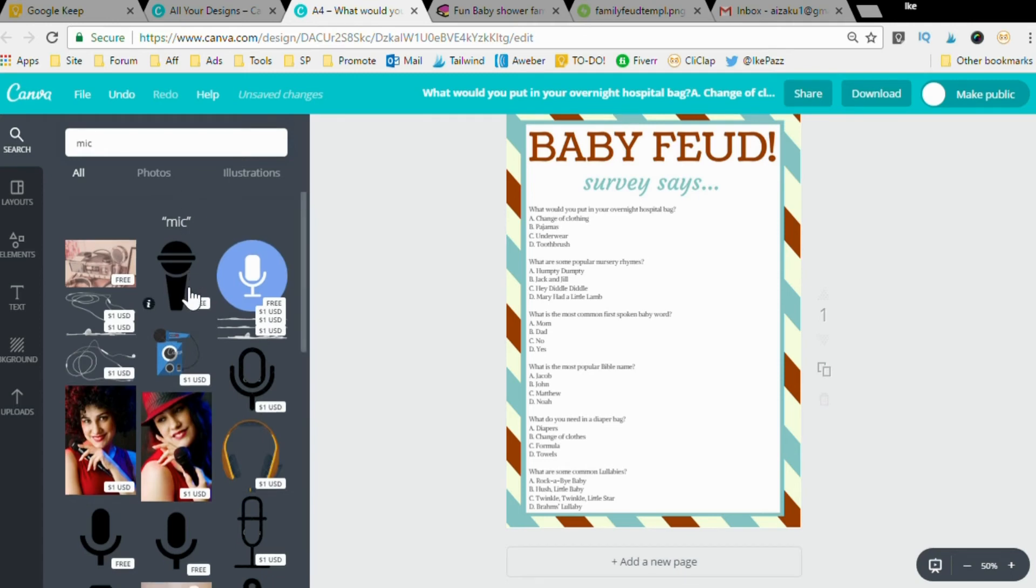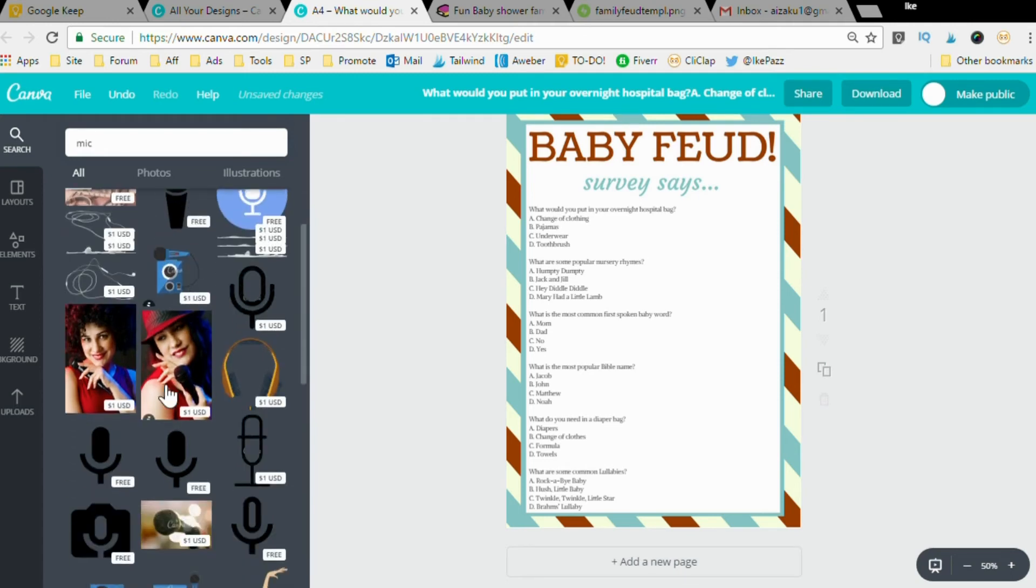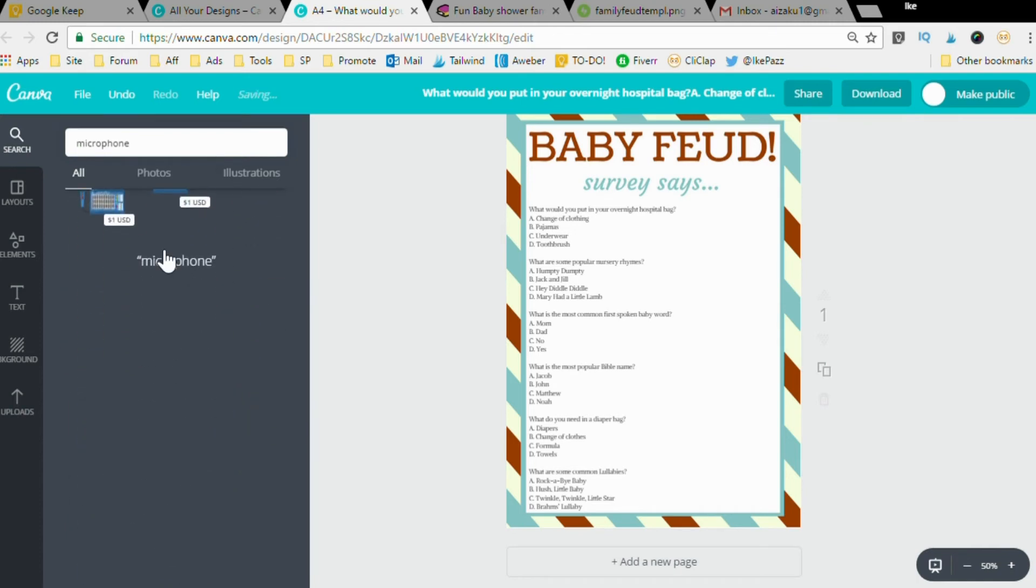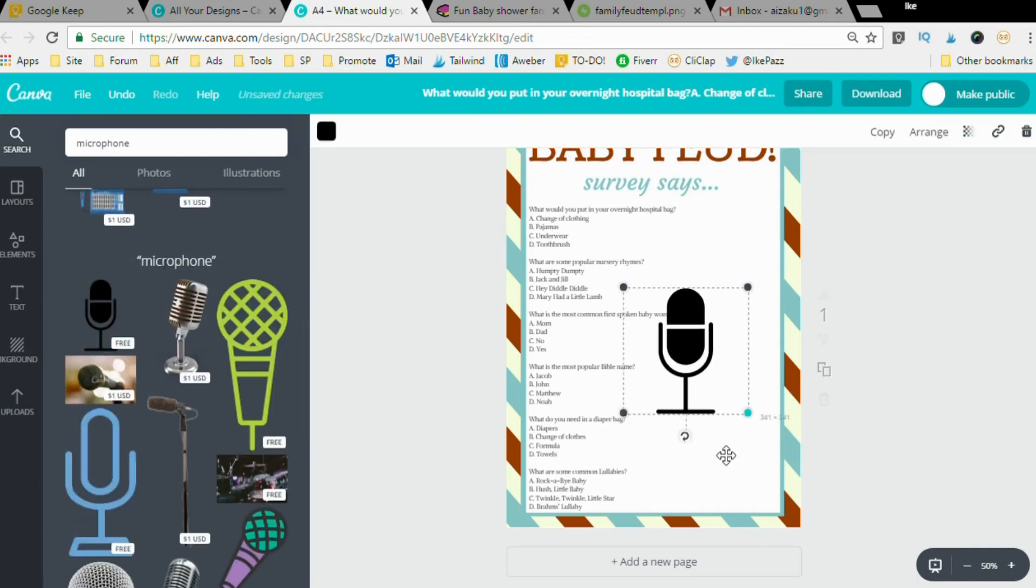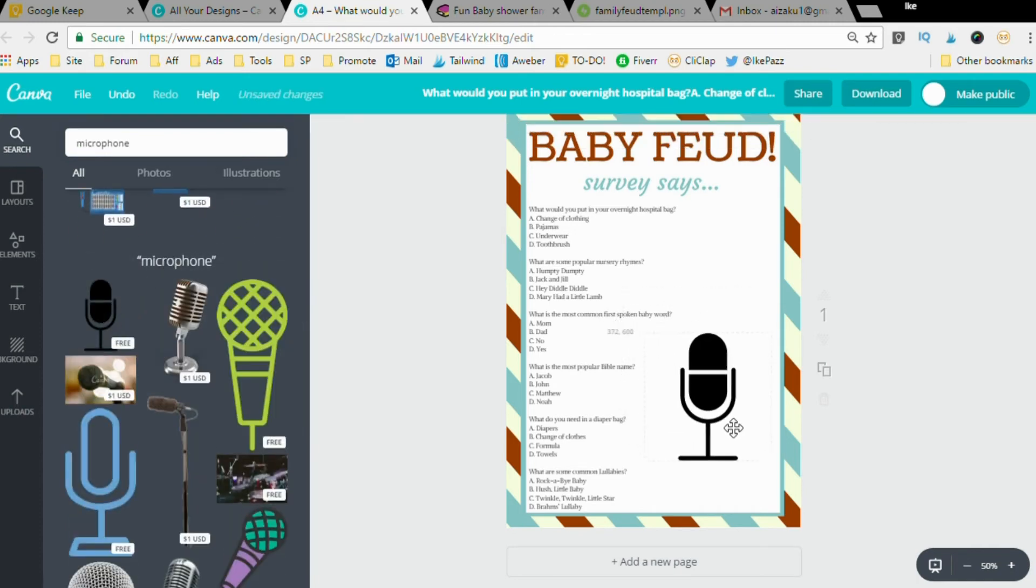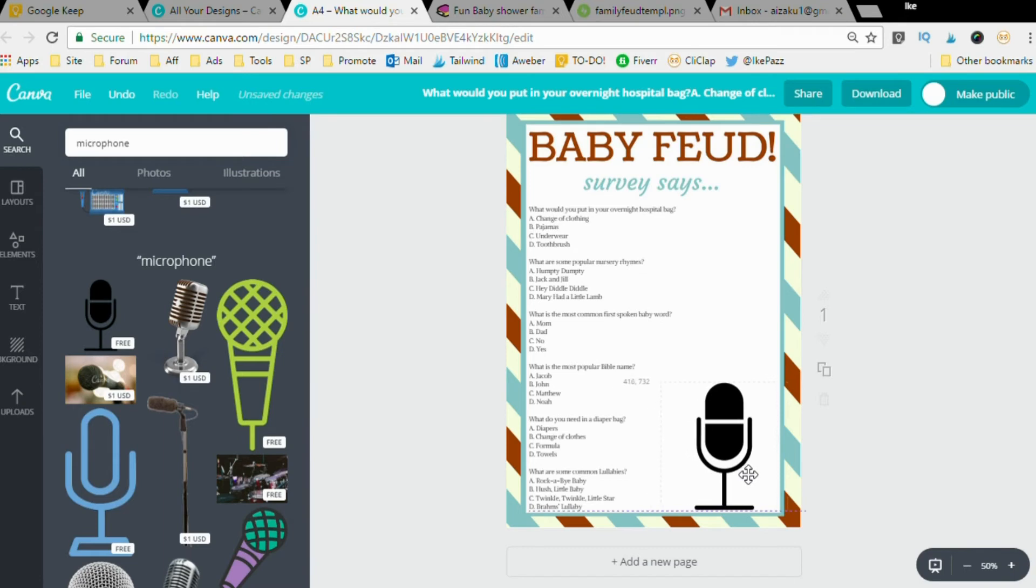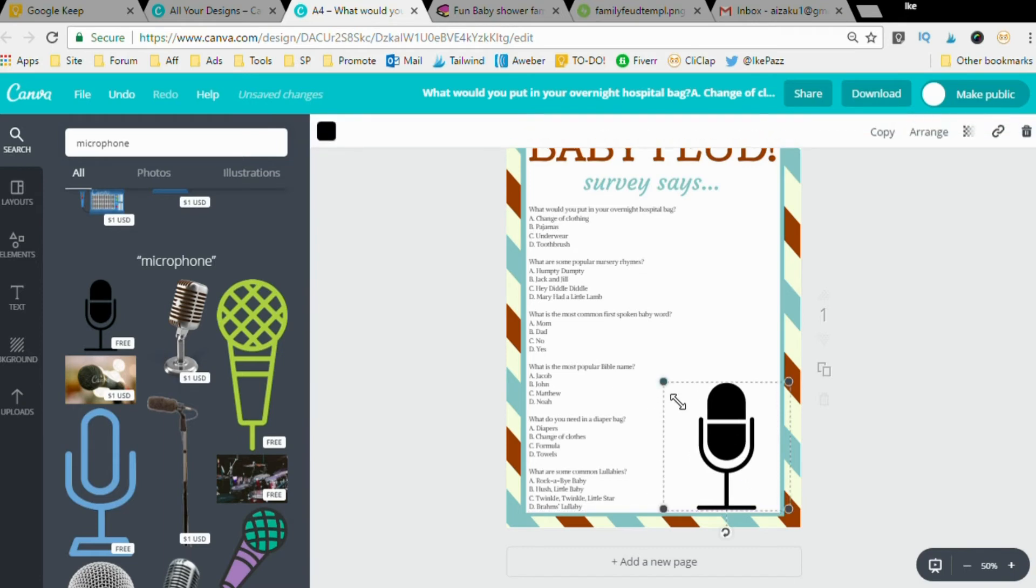Let me see, maybe the whole word microphone would be a better idea. Let's see what that gives us. Oh, this is a nice one. Boom, black. We're going to put it towards the bottom here, or you can do whatever you'd like actually.